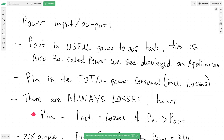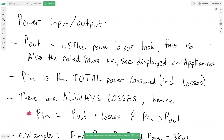Now let's look at power inputs and outputs. P-out, or power out, is the useful power delivered to the task — whatever the objective is. This is also known as rated power, and it's normally displayed on our appliances. For example, on a two-kilowatt kettle, that rated power figure is your P-out — it's what we actually get out of the device.